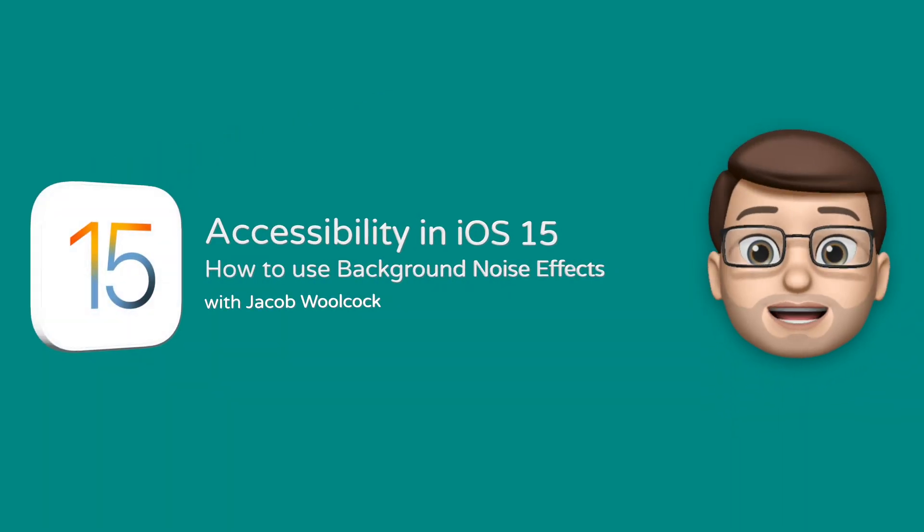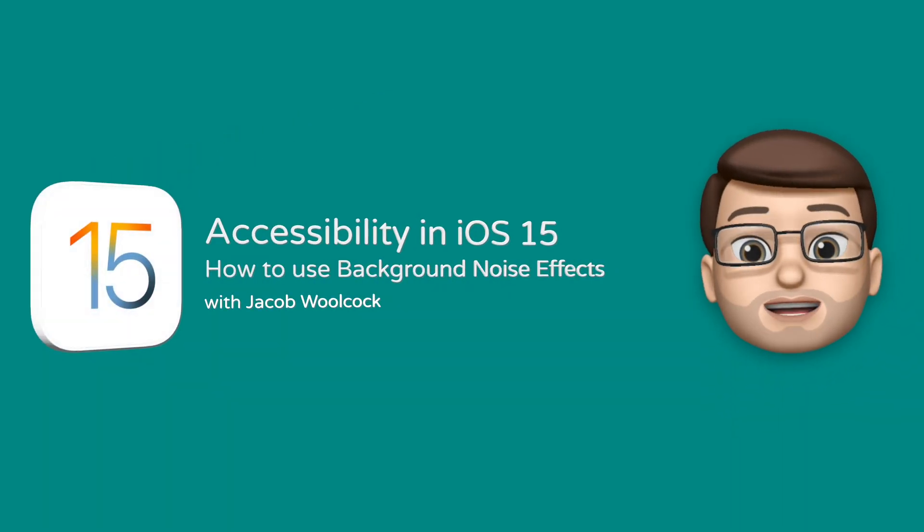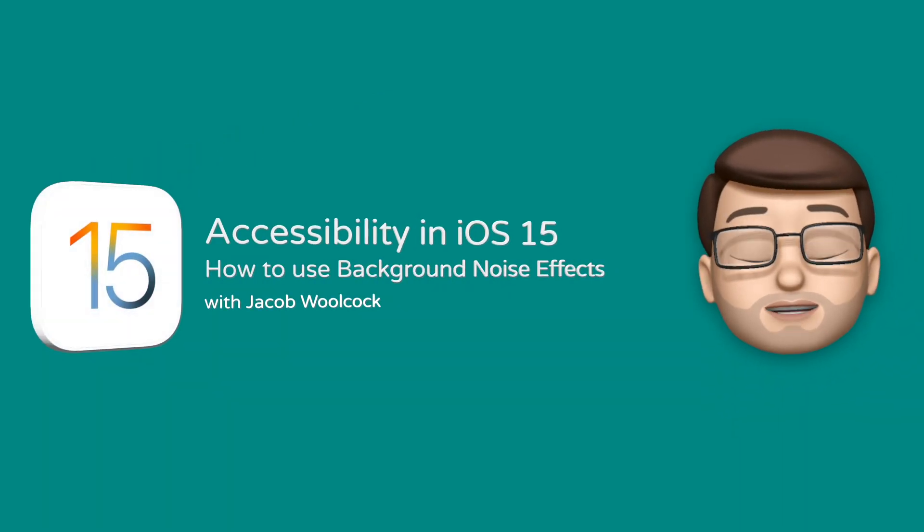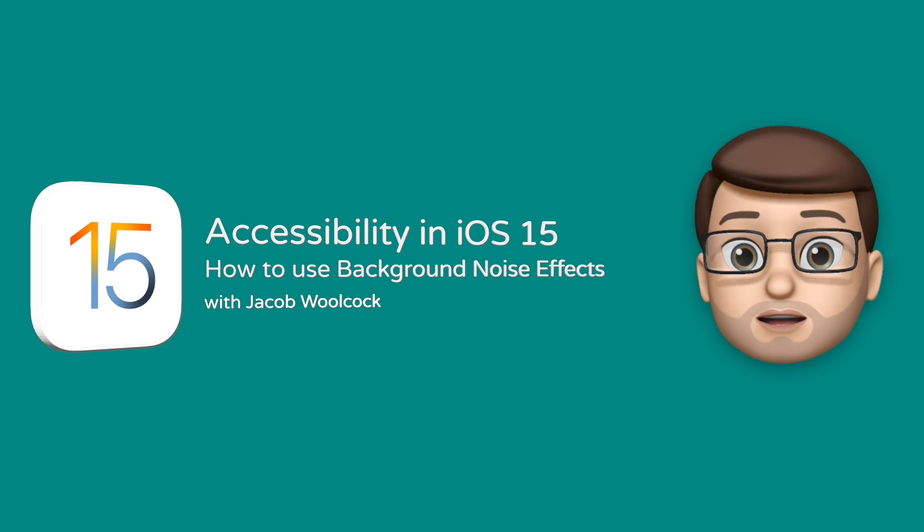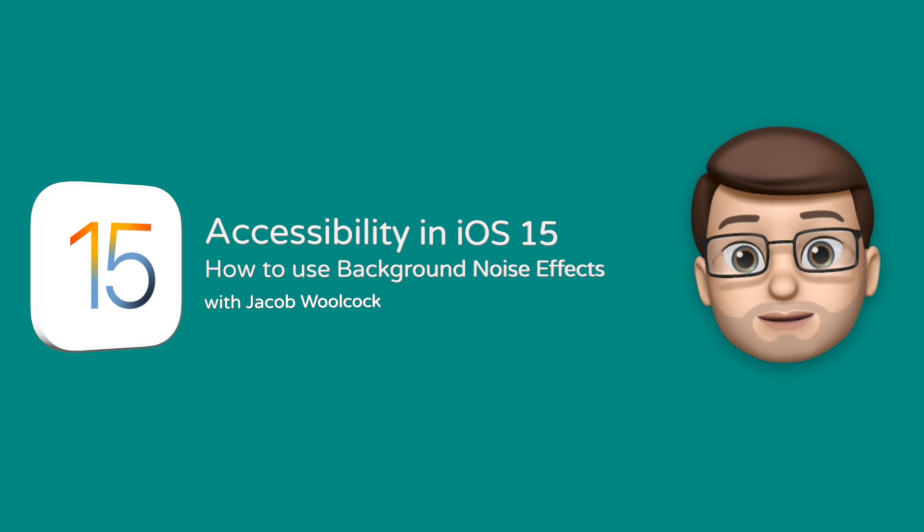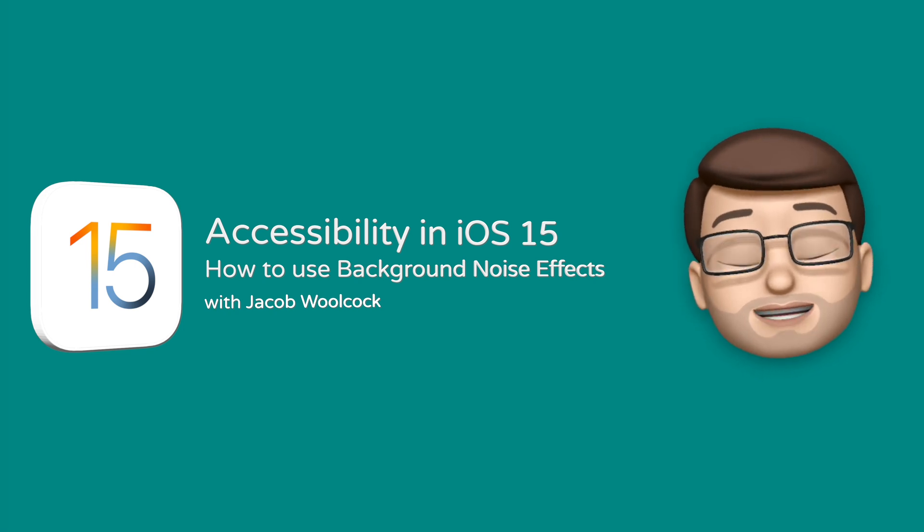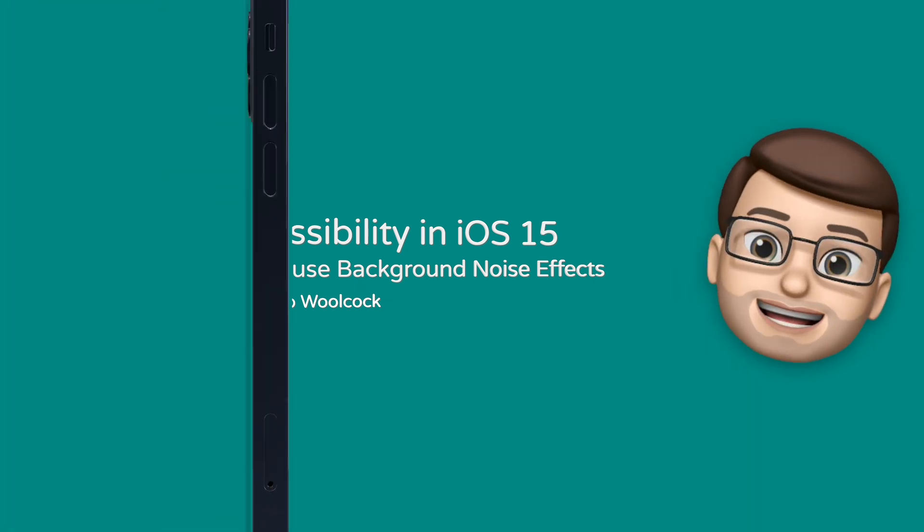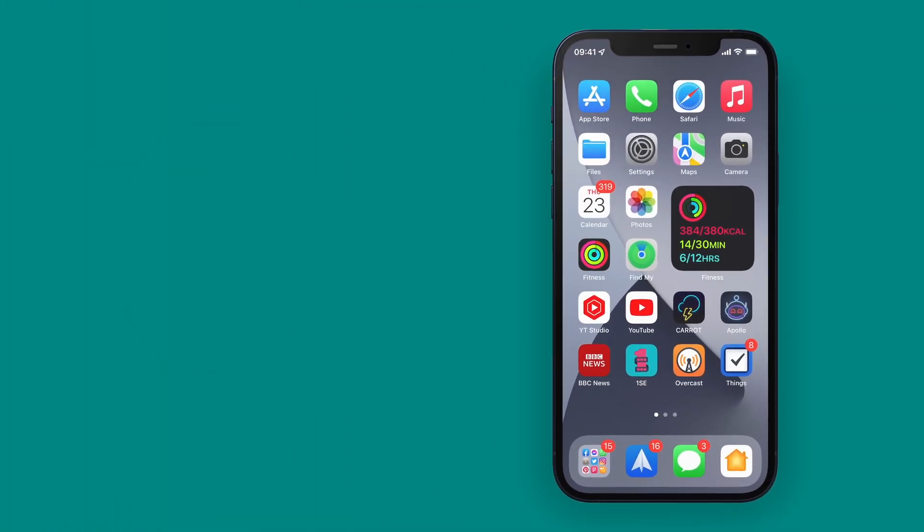With the iOS 15 update, Apple has brought a new secret feature to your iPhone and your iPad and it's called Background Noise. Here's how it works.